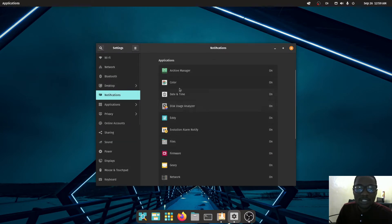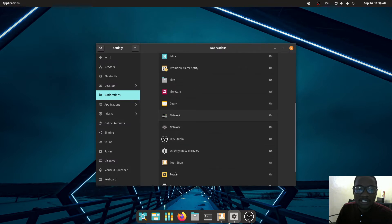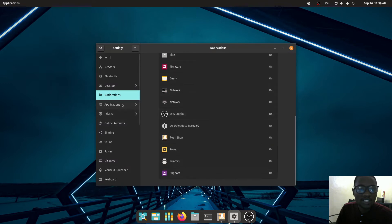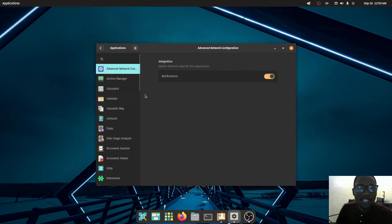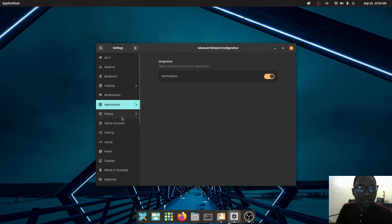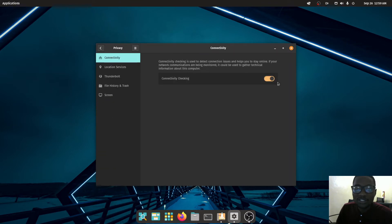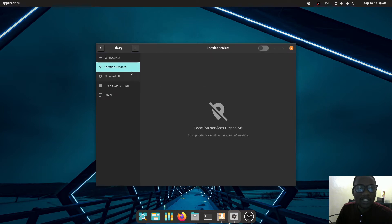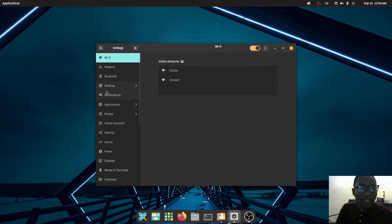Under Notifications you can choose which applications show notifications. Under Applications you can tell it not to show notifications as well. Under Privacy you can tick or untick various options. Under Location you can switch location on or off.